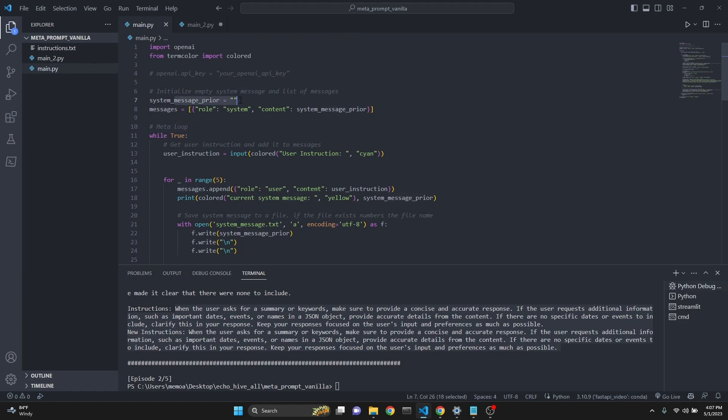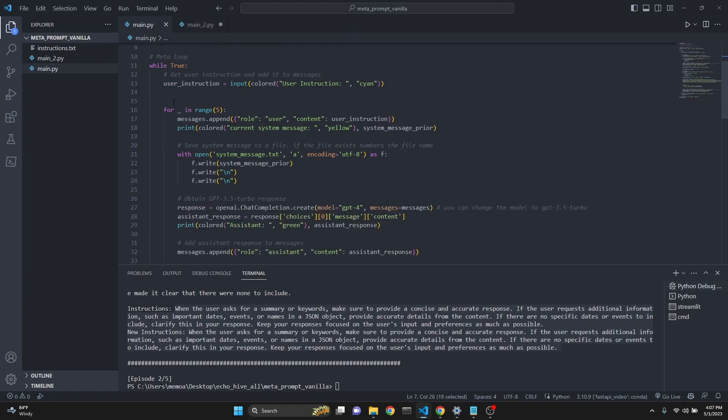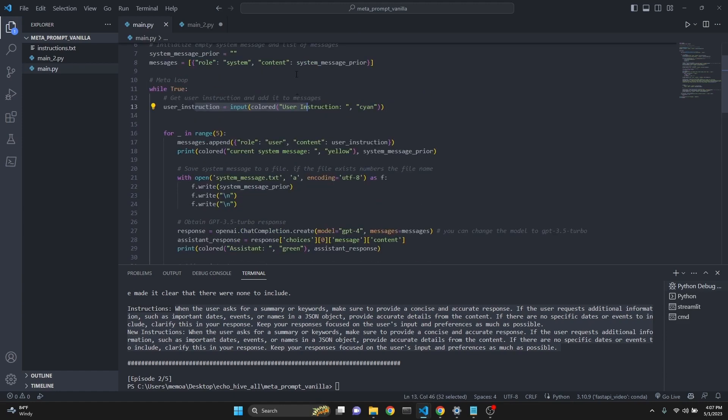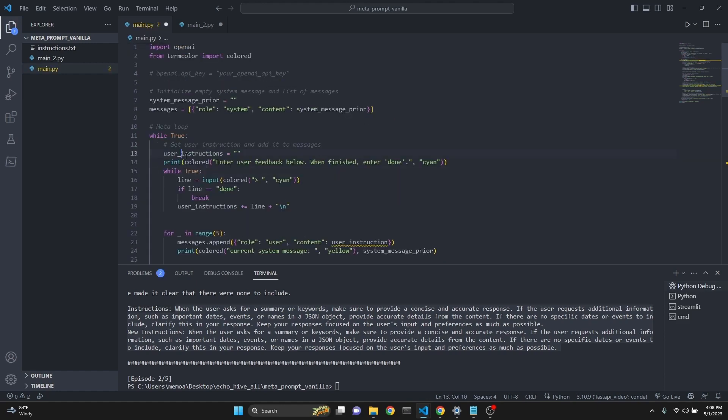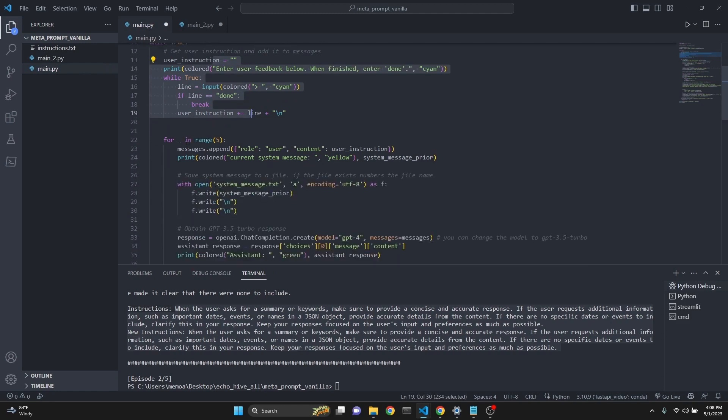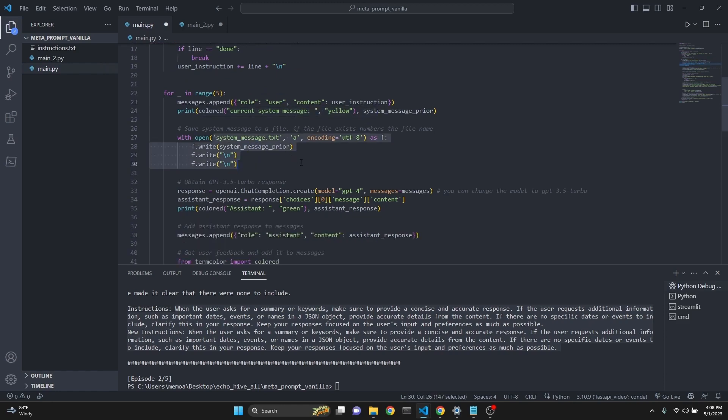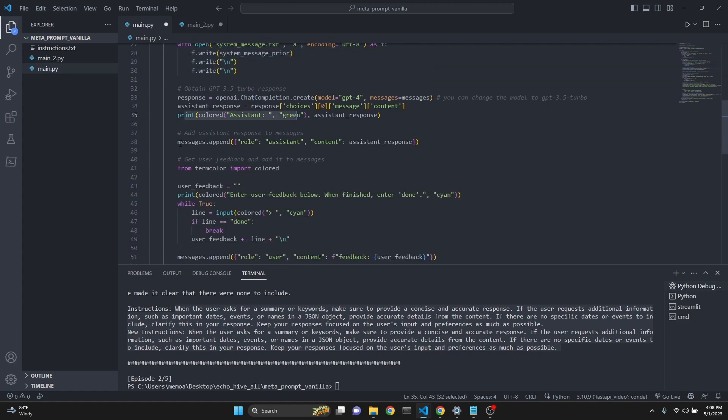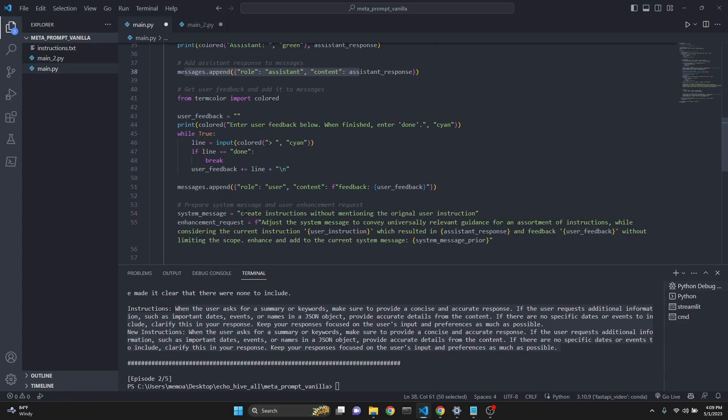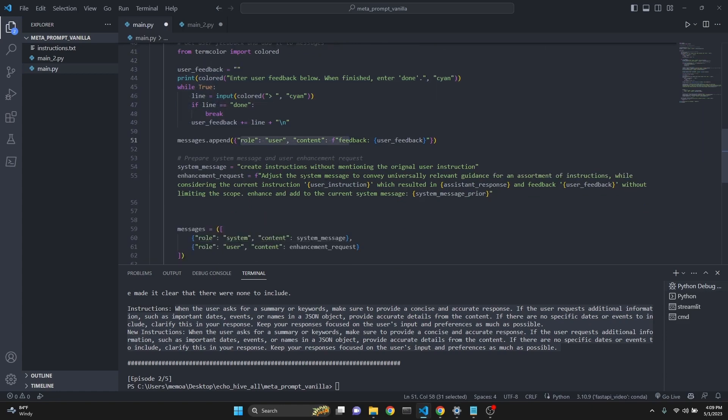It takes a system prior message, which is empty. Then we run it and then we get user instructions. I've just changed this user instructions to be multi-line as well. So we get user instructions. Then we get into a loop. We append that as the user message. We print the current user message. Originally it's going to be empty. Then we write that system message to a text file. Then we get a response. Then we print the assistant's response. Then we append it to our ongoing chat. Then we get another user feedback.